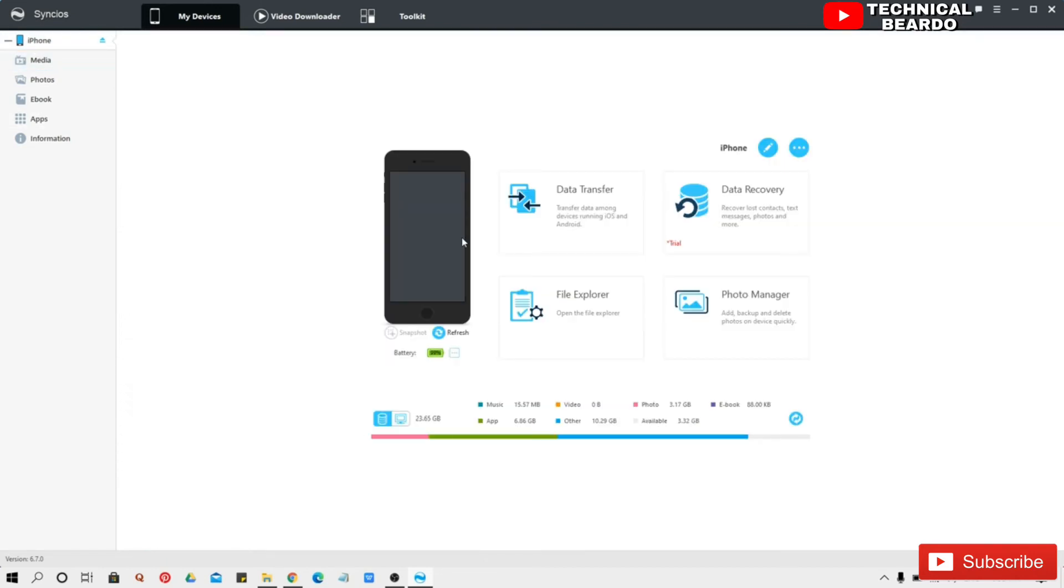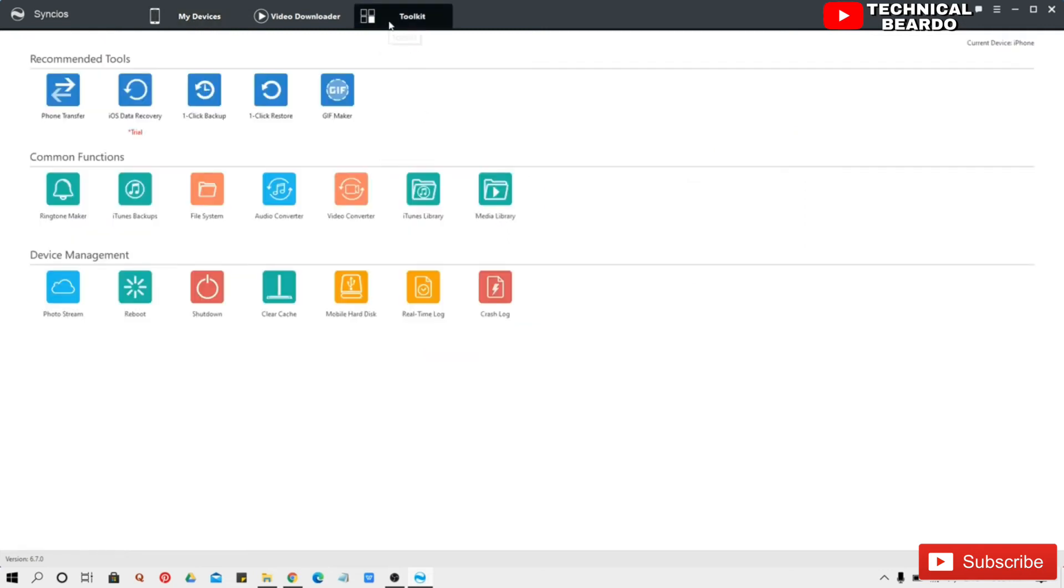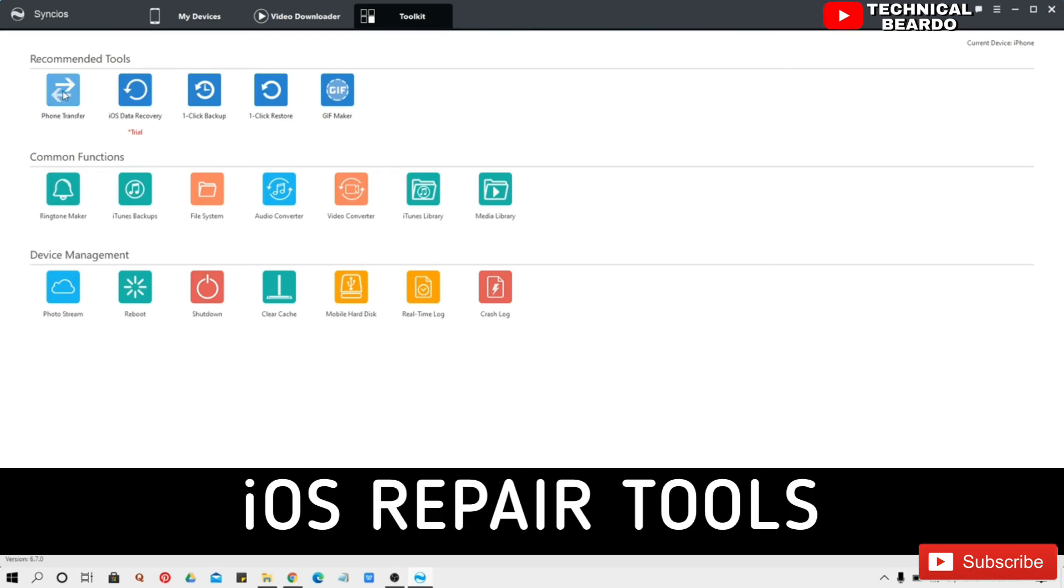So now let's talk about some tools available in this software. So friends if you come your tool kit, here you will see multiple categories. First one is recommended tools, these are all paid ones, you have to pay for them to use.